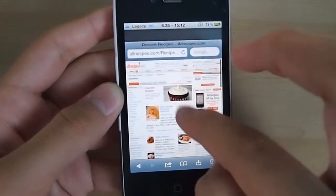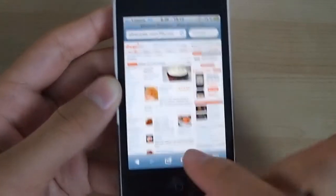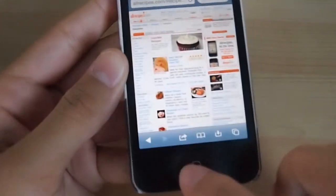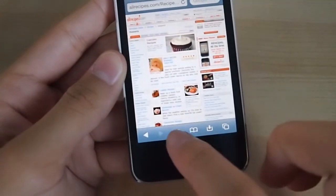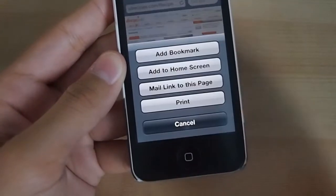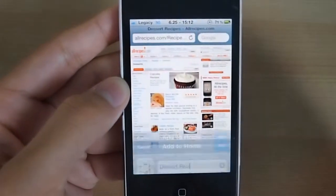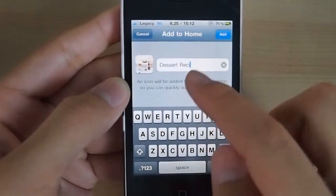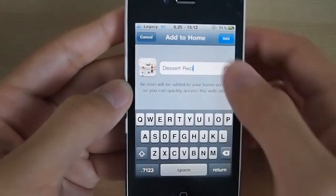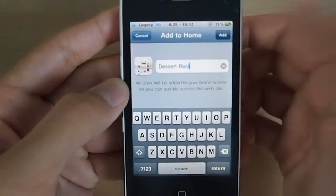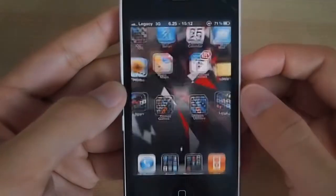Then you'll see a button with an arrow and a square put together on the bottom of your screen. Tap it and select Add to Home Screen. Type a name for it, or leave it as is, and click Add.